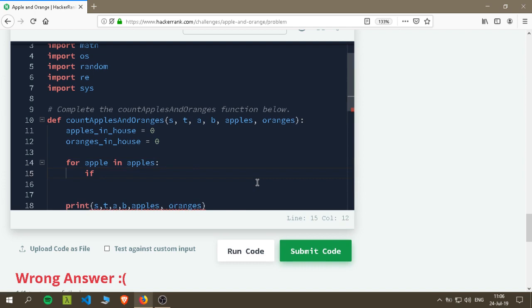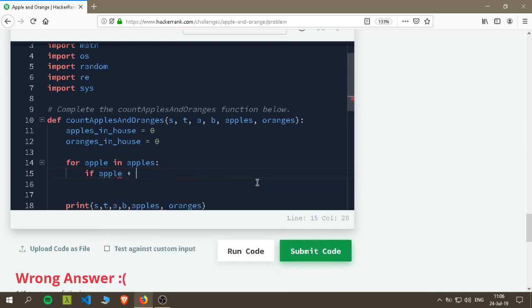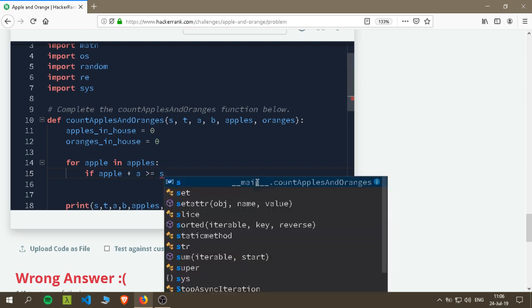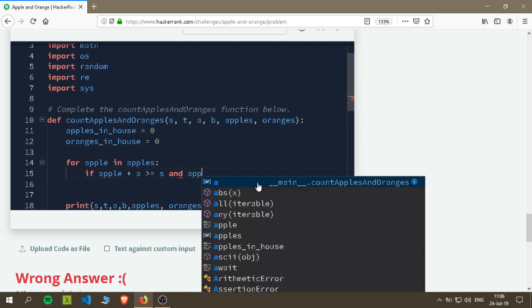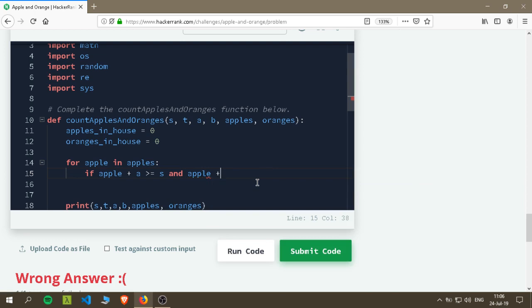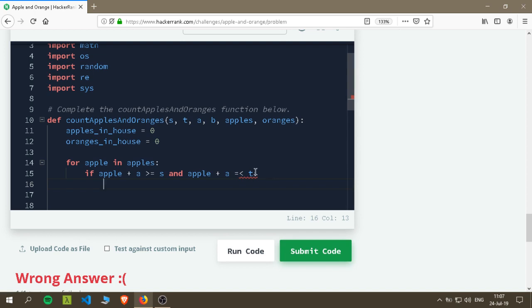Check if apple plus A, which is the position of the apple tree, equals - equal or bigger than the S point. And apple plus A is less than or equal to the end point. So we are checking if it is in the range. If it's more than the starting point then it's beyond the starting point. So we want to also check that it's less than the ending point of the house, because if it passed the ending point then it's not in the house range anymore.